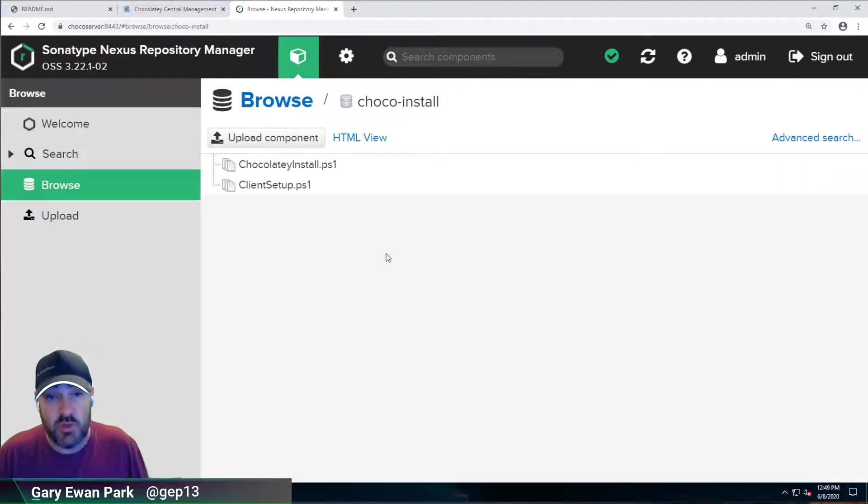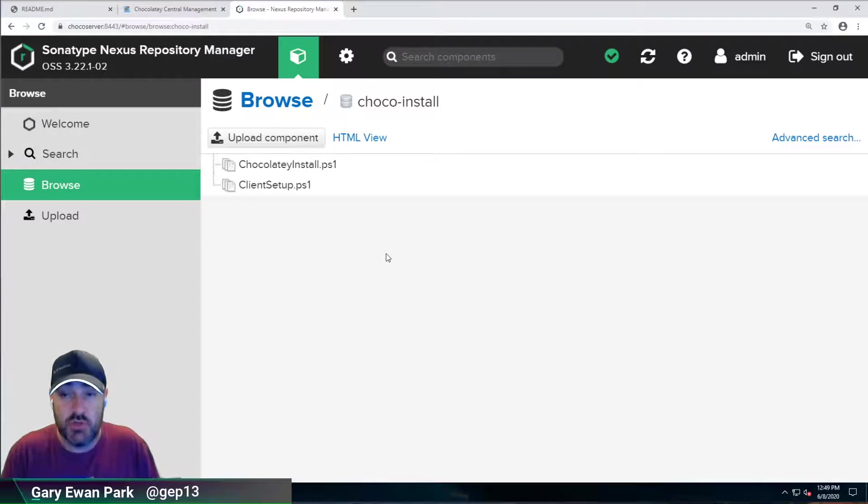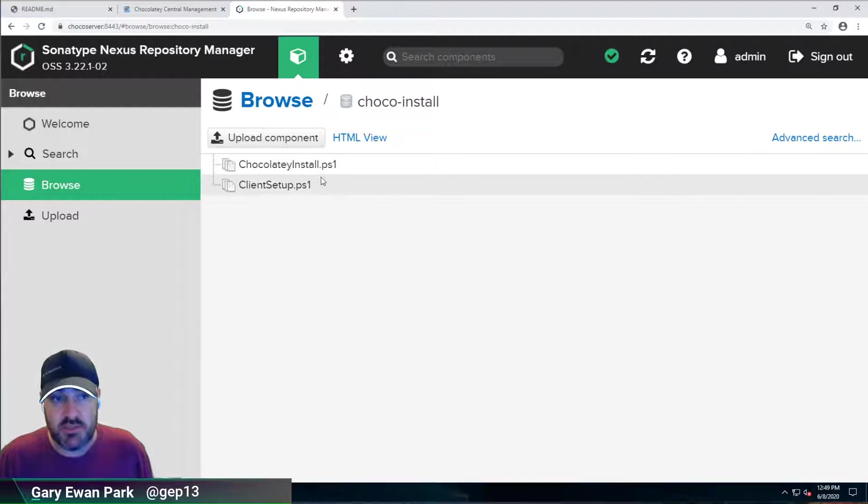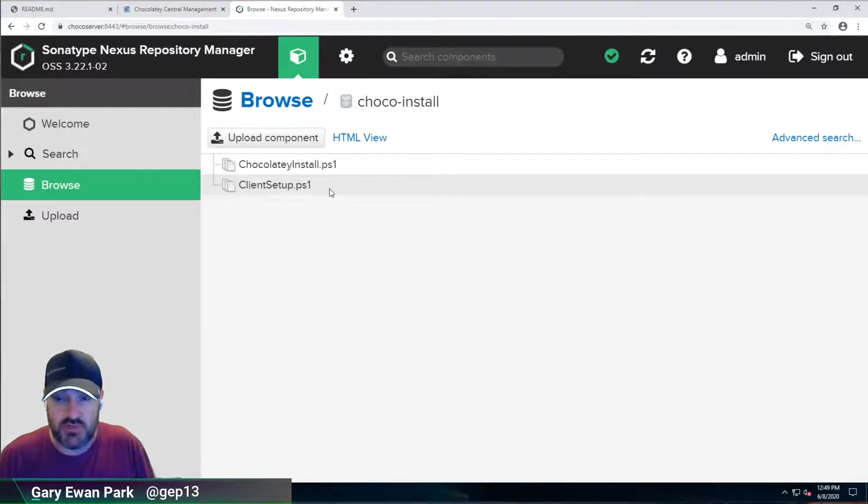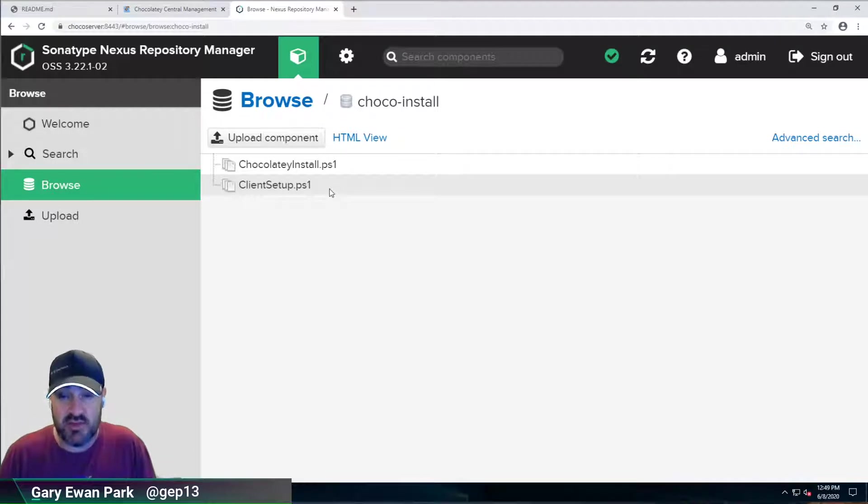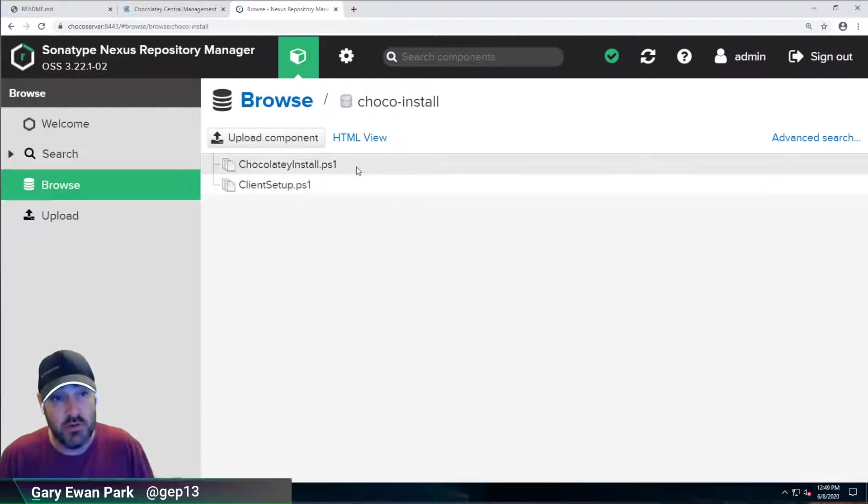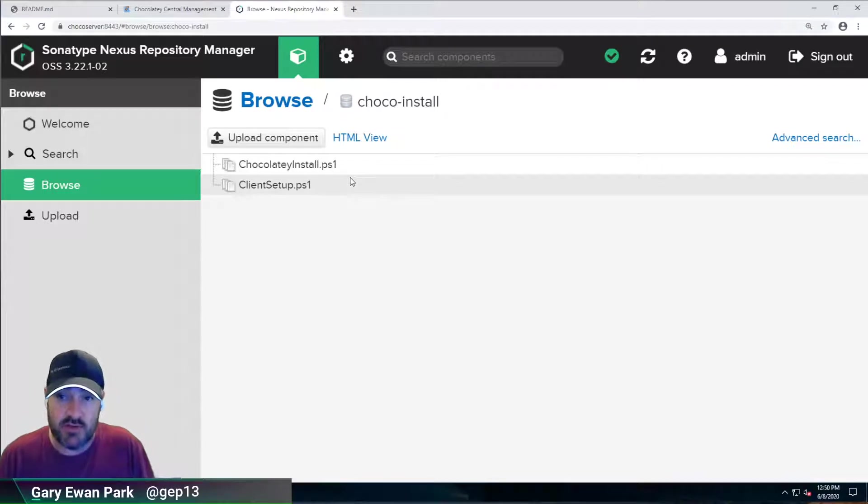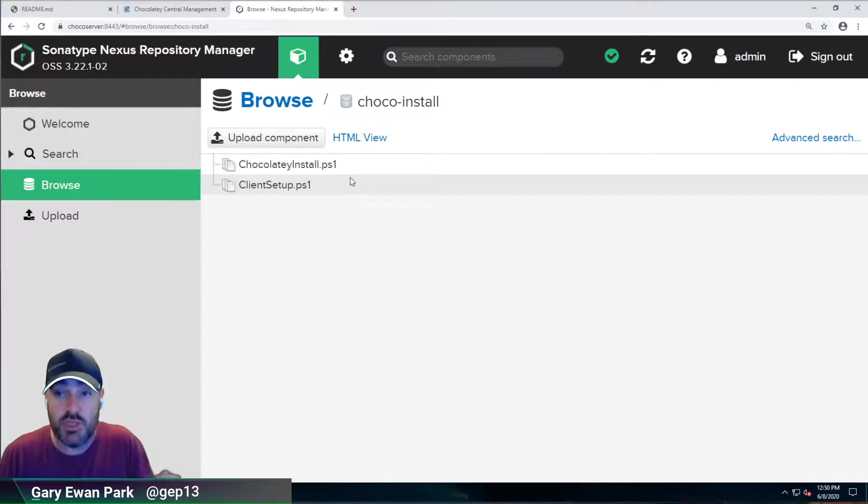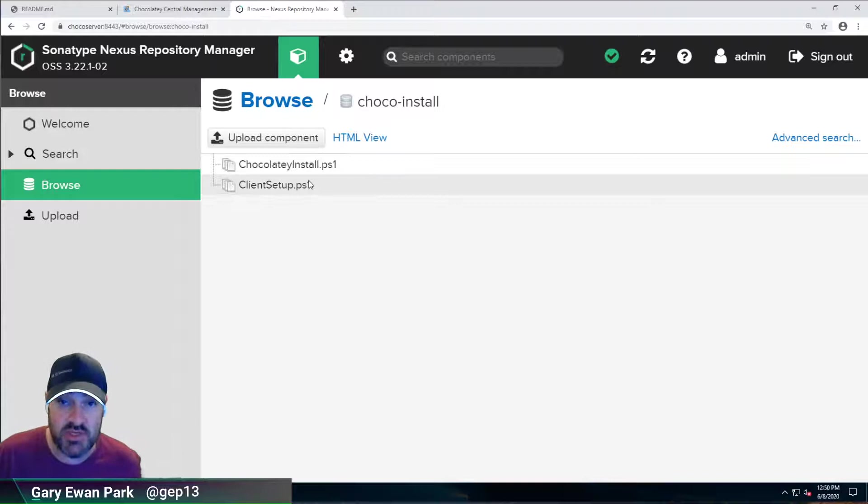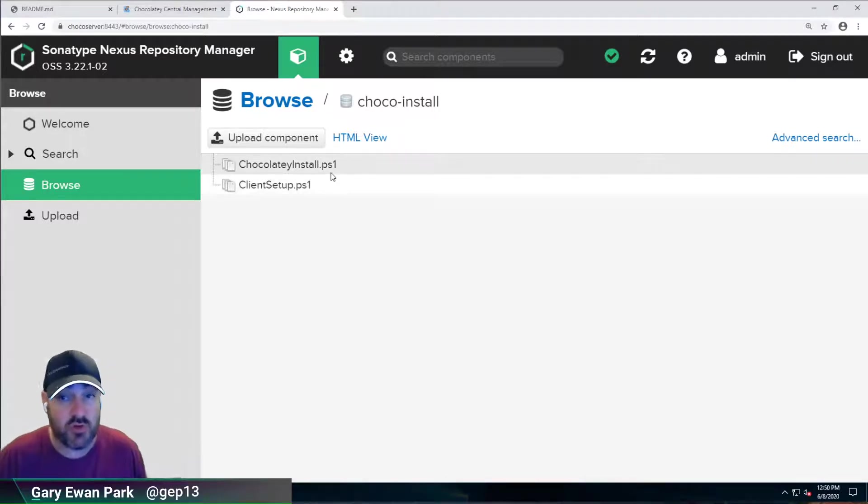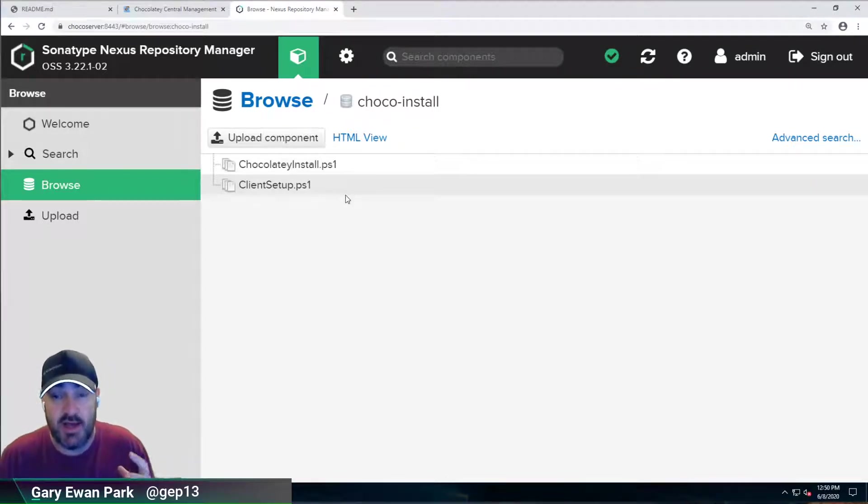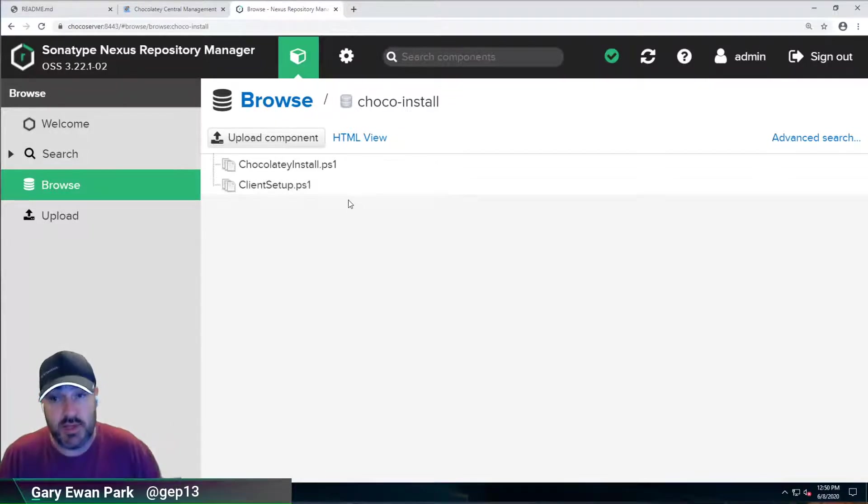So what we've got here are the client setup scripts. So when we come to set up a client machine with Chocolatey, we can use these files here in our raw repository to reach out to those files to do the installation of the necessary components. Now we'll come on to that in a separate video, but it's the Nexus repository that is going to handle hosting those files for us. So any files that you want to host here in the raw repository, you absolutely can. And then you just get a URL that you can point to and it will download and set those up.